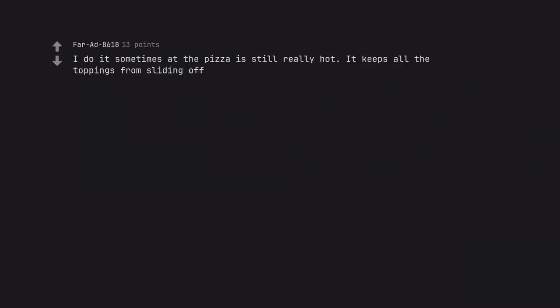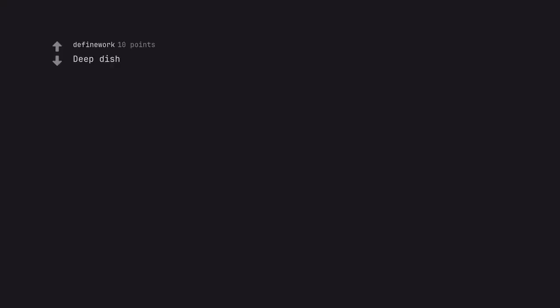I do it sometimes if the pizza is still really hot. It keeps all the toppings from sliding off. Deep dish.